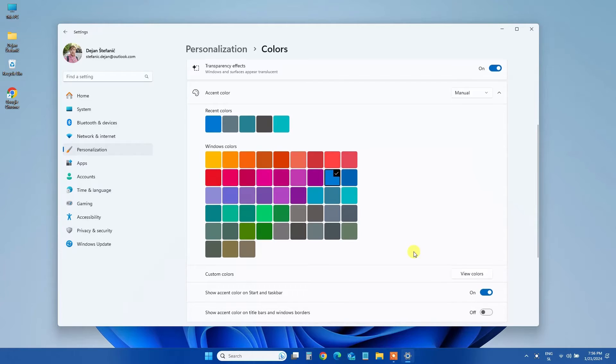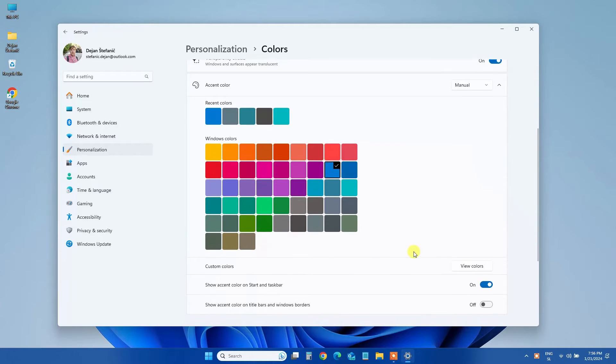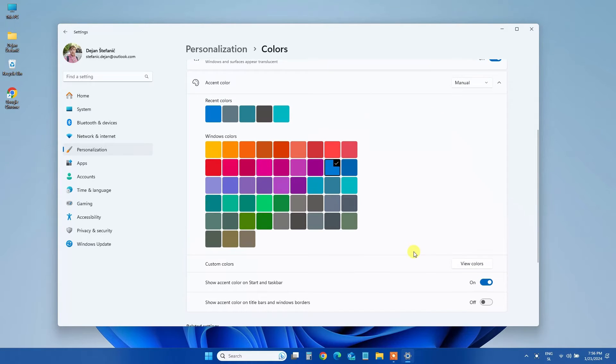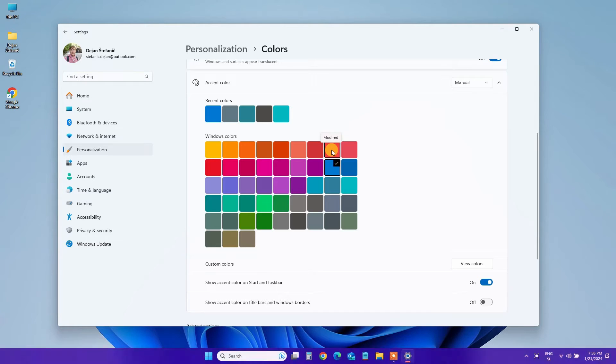Now, scroll down to the Accent Colors section. Here, you can pick a color from the grid that you'd like to use for your taskbar. If none catch your eye, you can even choose View Colors to select a custom color.